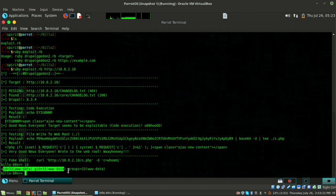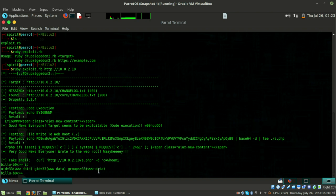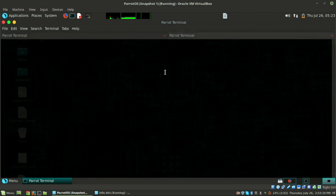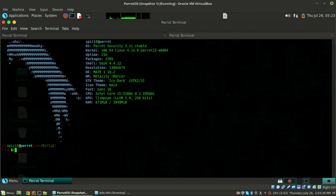Run the exploit with HTTP://10.0.2.10 and hit enter. It's sending the payload and we got our shell. Just do 'id' and we're in - we are www-data. Now we need to get a reverse shell.